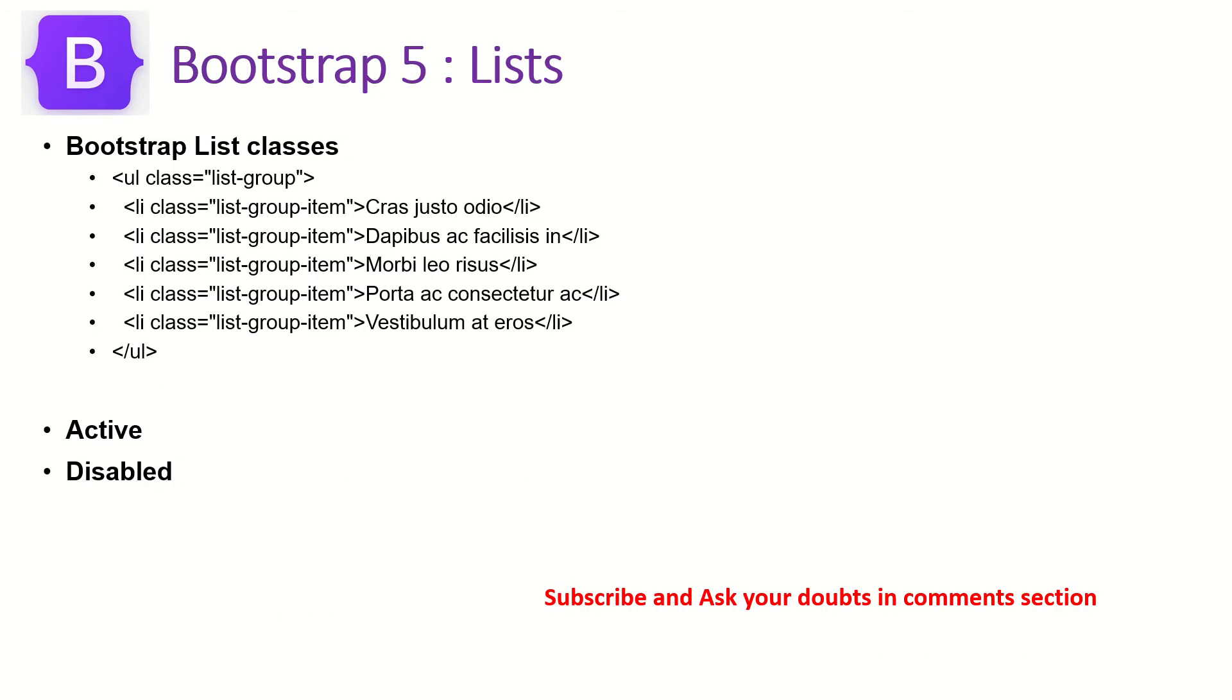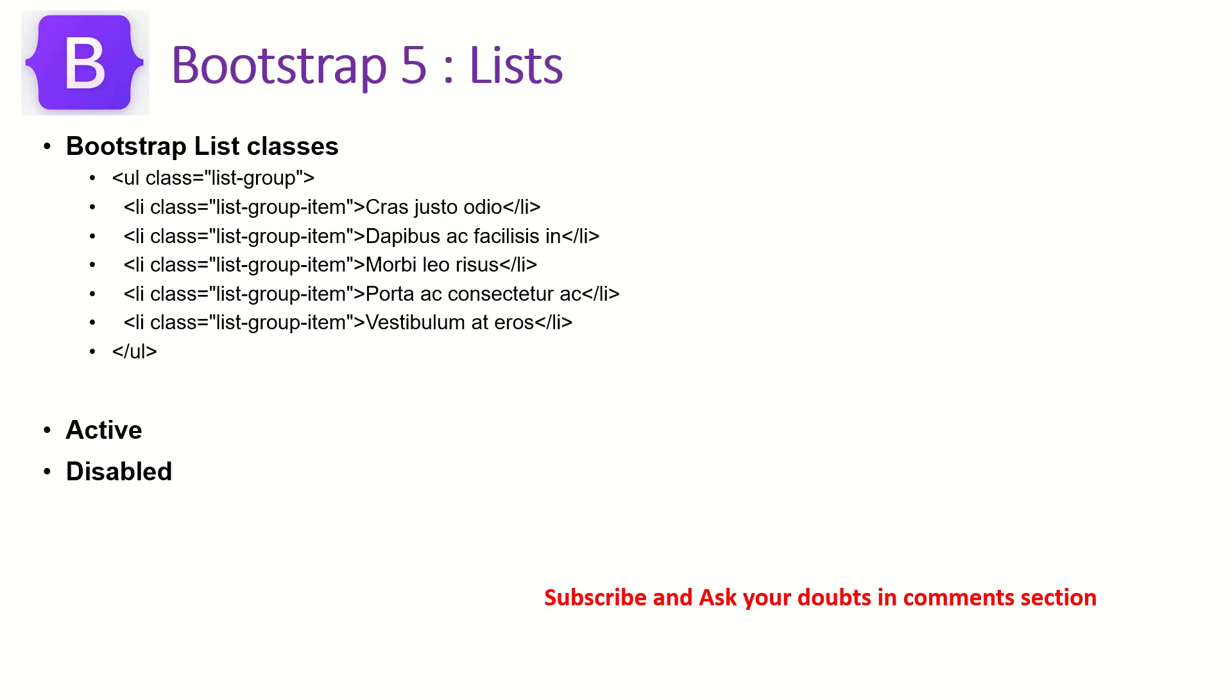Let's talk about Bootstrap 5 List Classes. Bootstrap has a main wrapper class around lists called list-group, and then individual items can be grouped with list-group-item. Now we can add any kind of content - text, links, images, videos, any content that suits your application. We can also highlight whether the classes are active or disabled.